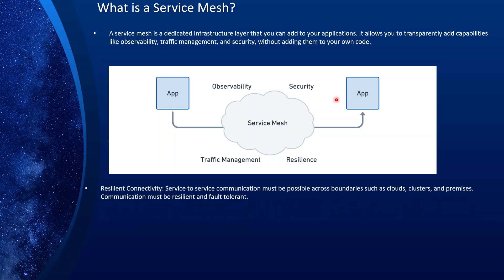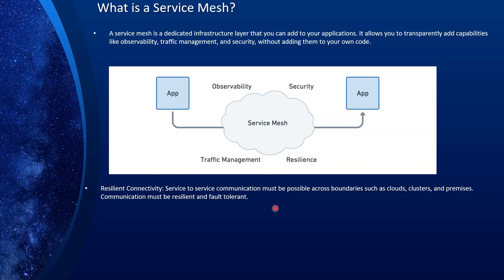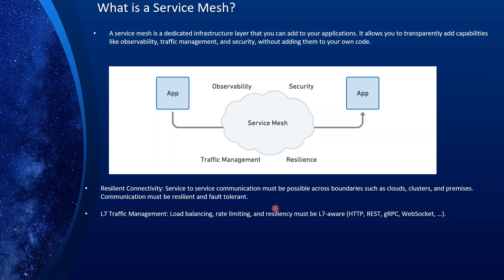Let's go through each one of those. Resilient connectivity means service-to-service communication must be possible across boundaries such as cloud, clusters, and premises. Communication must be resilient and fault tolerant. L7 traffic management: load balancing, rate limiting, and resiliency must be L7 aware — that is, must support HTTP, REST, gRPC, WebSocket, et cetera.